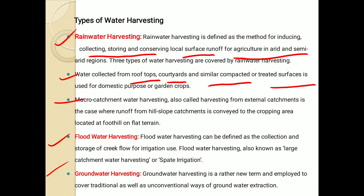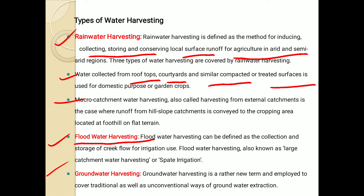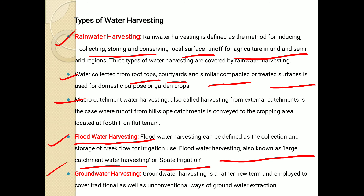Next one is floodwater harvesting. The excess runoff water is one of the examples of floodwater, and how it is harvested — how it is collected and reused. Floodwater harvesting can be defined as the collection and storage of creek flow for irrigation use. Floodwater harvesting is also known as large catchment water harvesting or spate irrigation.